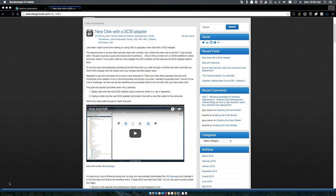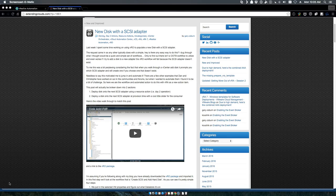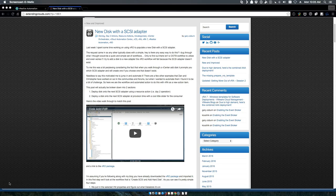Welcome, my name is Gary Coburn and I'm here with extendingclouds.com. Thanks for joining. Today we're going to walk through building upon our last post and video, which if you recall was creating a new disk on a new SCSI adapter.